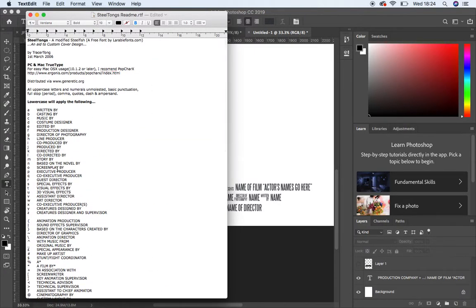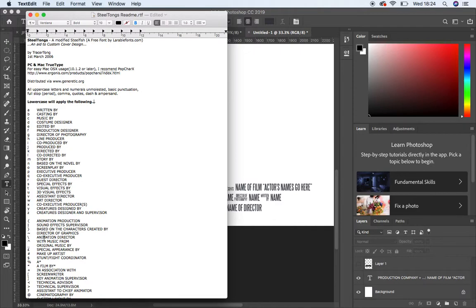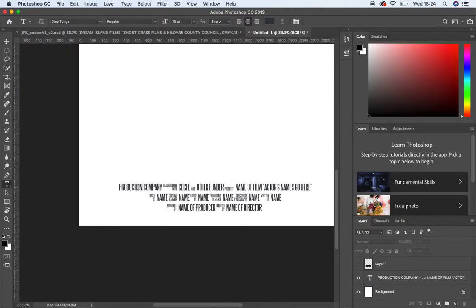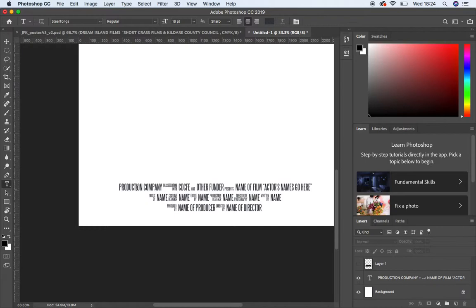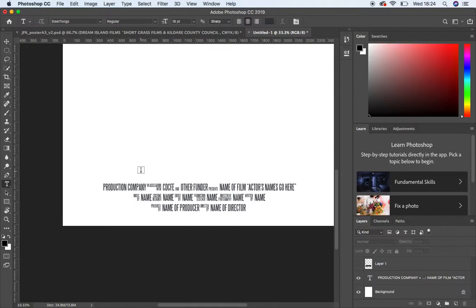Now these movies that you guys are creating for the film production students wouldn't have, you know, it wouldn't have 3D visual effects for example and an animation director. So we'll be just using a few of these. So if we go into Photoshop, now I've put this one together as an example for you.